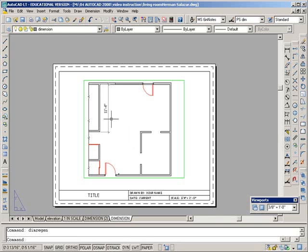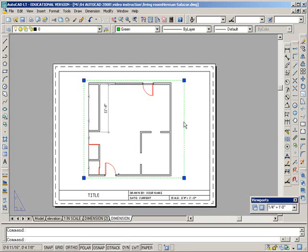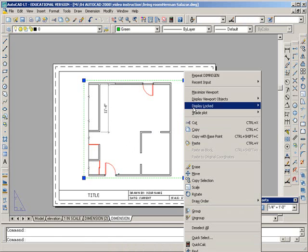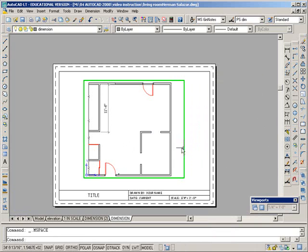And to prevent that, what you should do is just come in here and lock your display, and that way you can't tamper accidentally with your zoom in here.